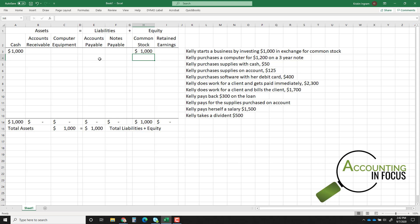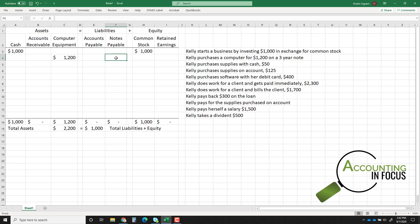Transaction two: Kelly purchases a computer for $1,200 on a three-year note. The company is receiving a $1,200 computer. What is the company giving up? They're giving up their right to $1,200 in the future, so that's a notes payable of $1,200. Everything is still in balance.